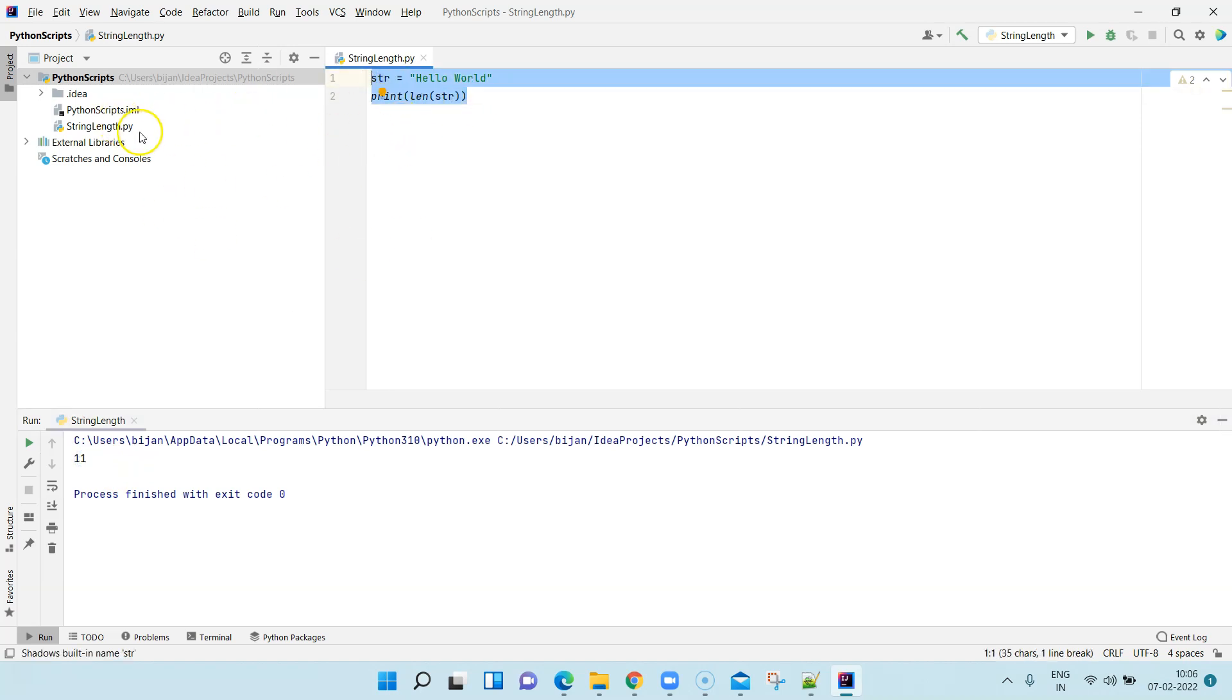Similarly, you can create any Python scripts in this project which you have created and you can start coding or creating your scripts in IntelliJ IDEA with Python.